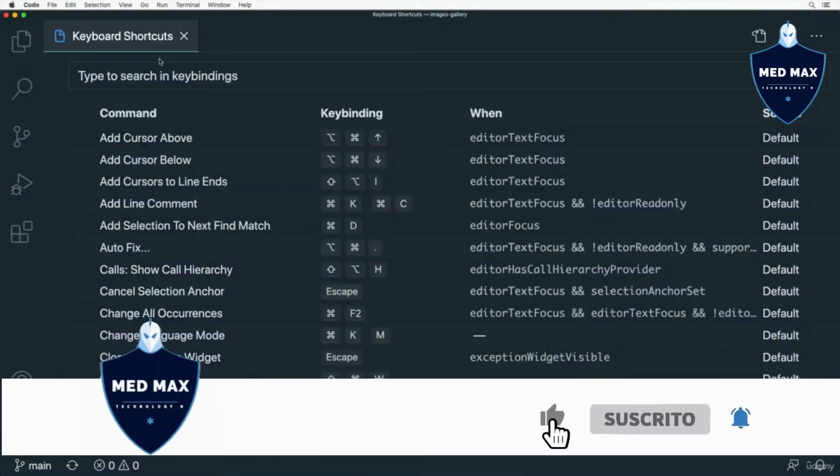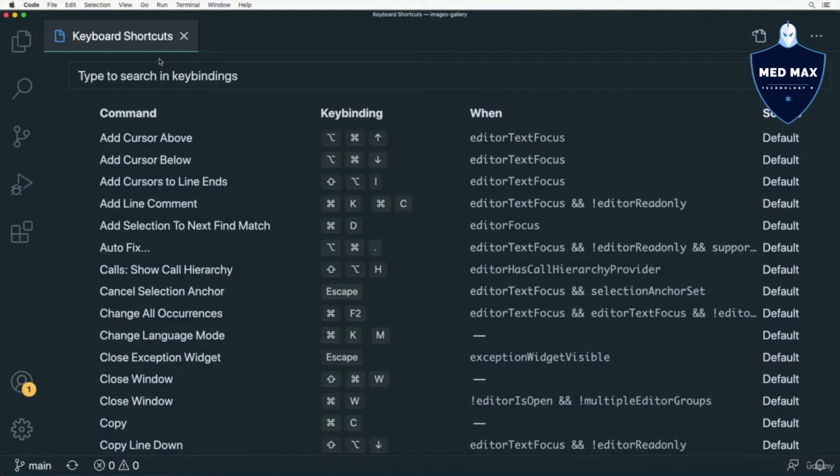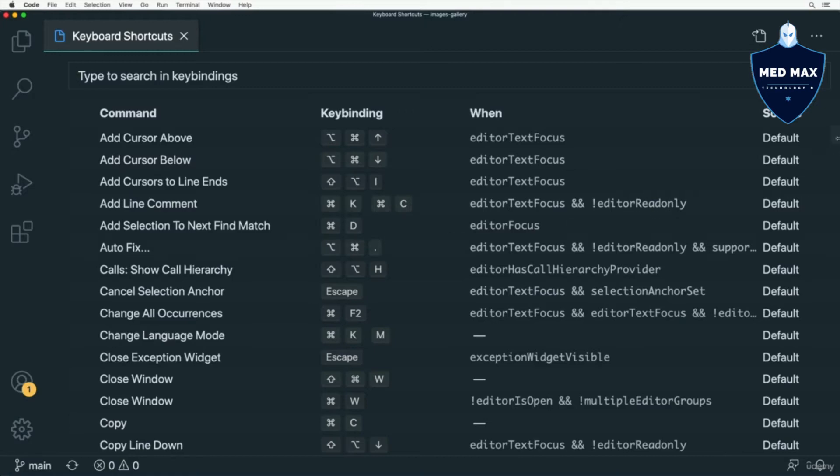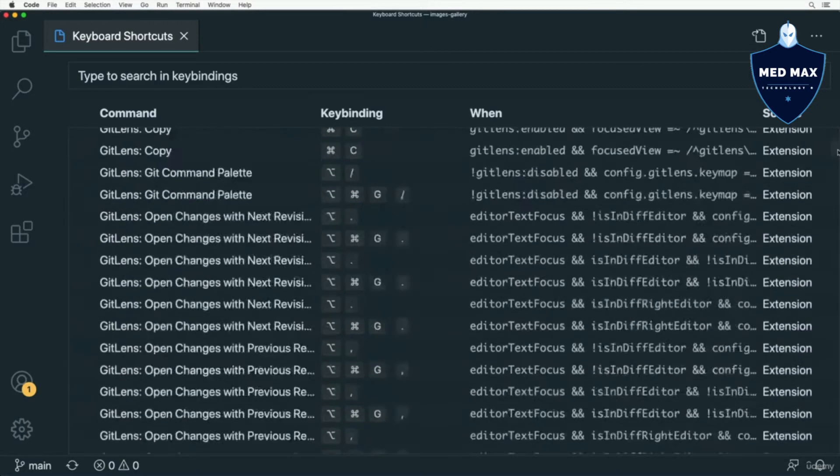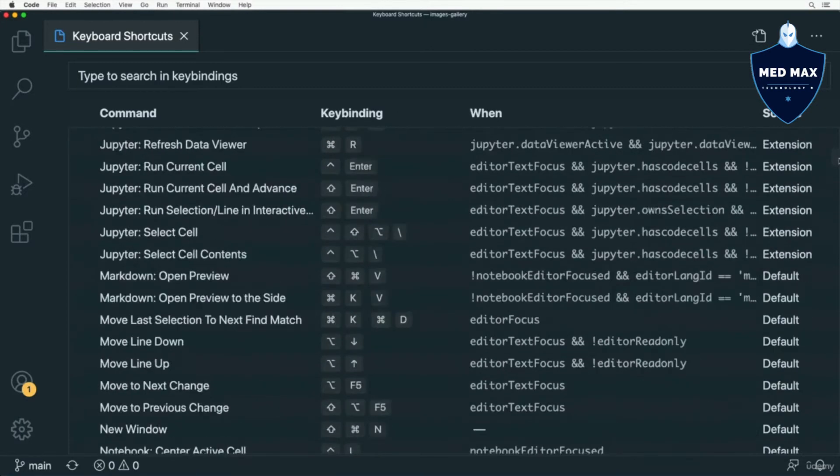And here on this page you could find all available keyboard shortcuts. I see here in this list shortcuts for Mac. If you are a Windows user, you will see keybindings for Windows. There are many different shortcuts.